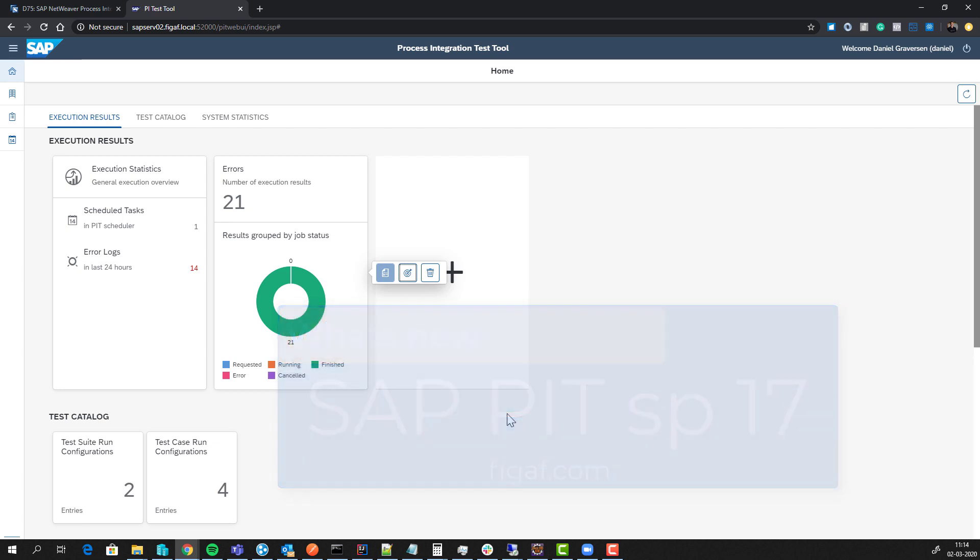In this video we'll have a look at some of the latest features that has been delivered by SAP PIT, the Process Integration Test tool by SAP.